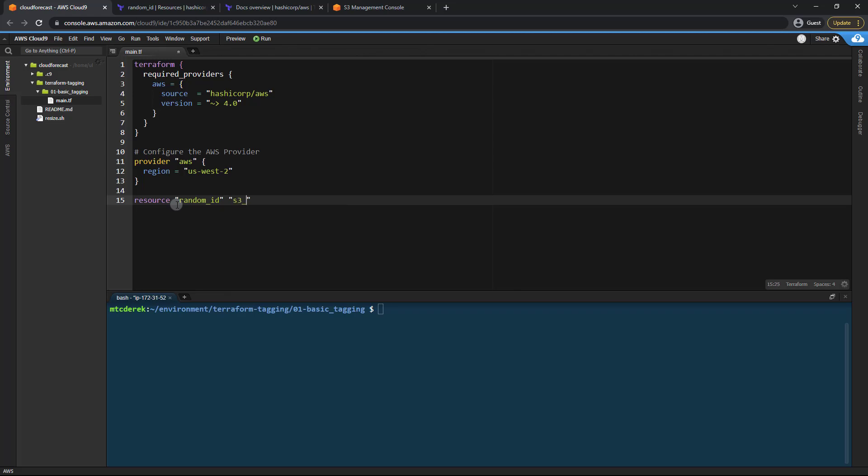So let's go ahead and add resource random ID just like so. We'll just call that S3 ID. Open and close my braces there and we'll give that a byte length of two which should be plenty.